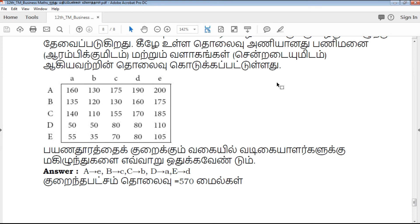If you want to download this PDF, click download and use it. Please share with your friends. All the best for your upcoming exams. Thank you for watching QB365.